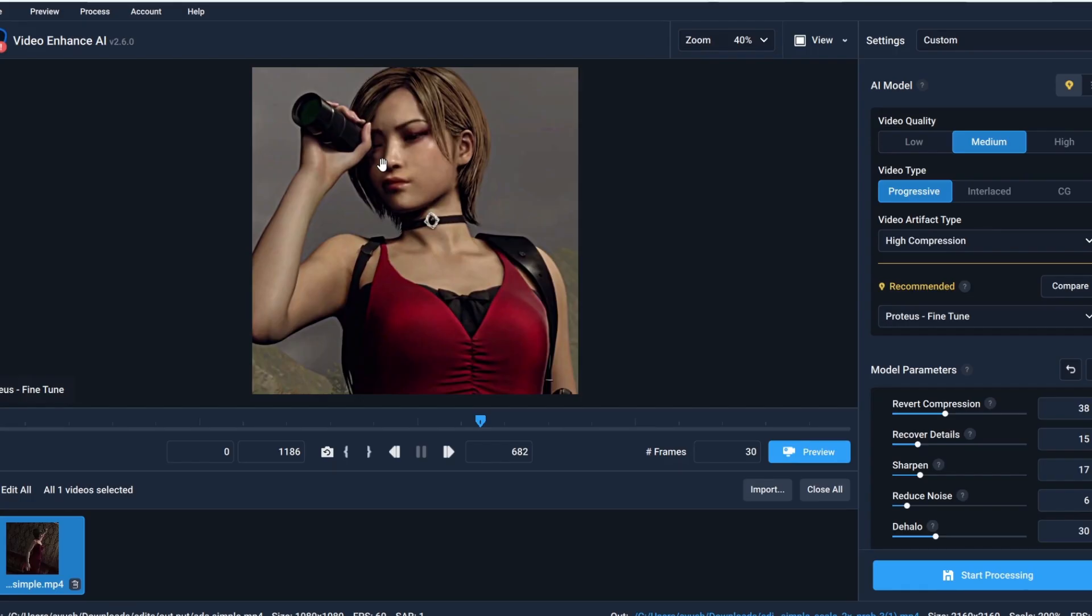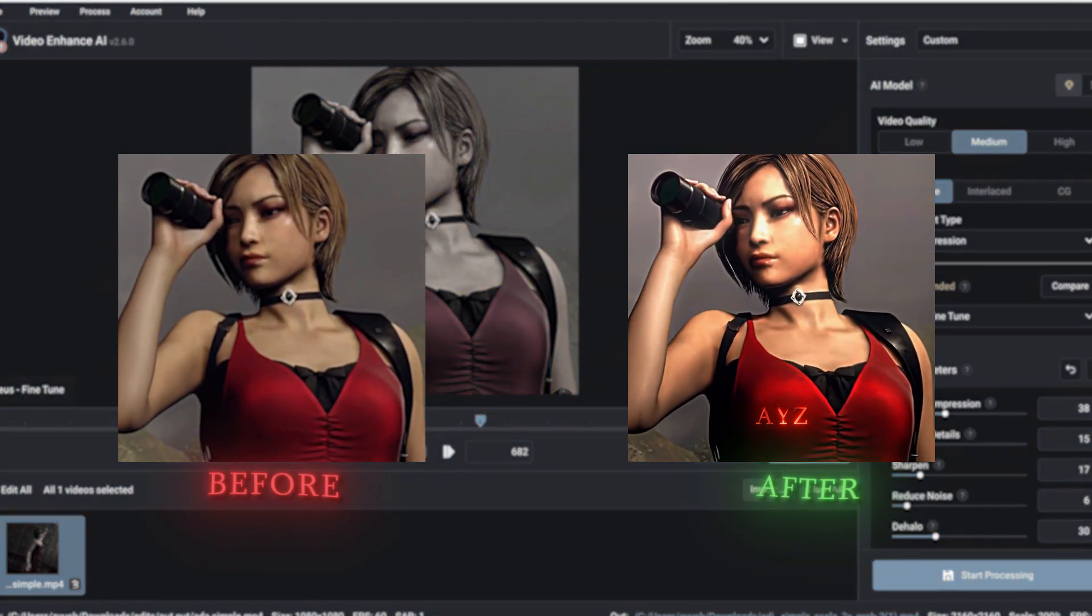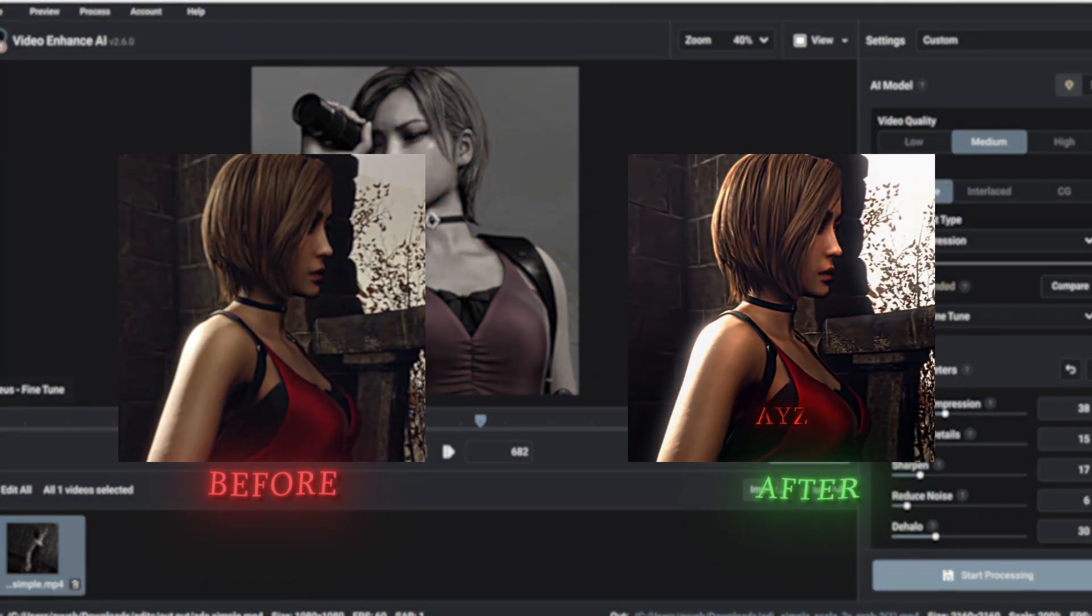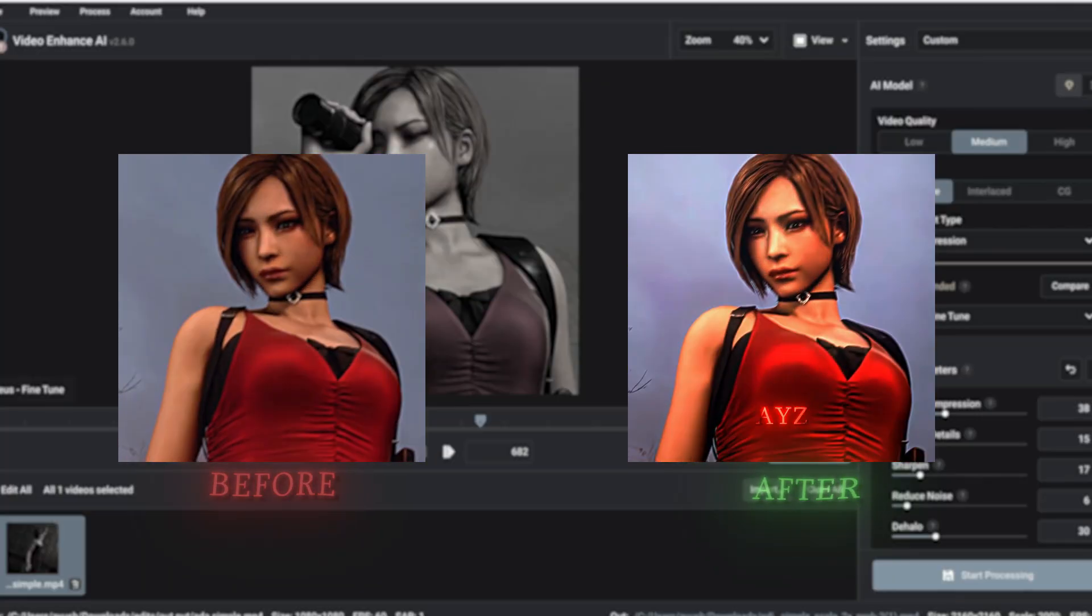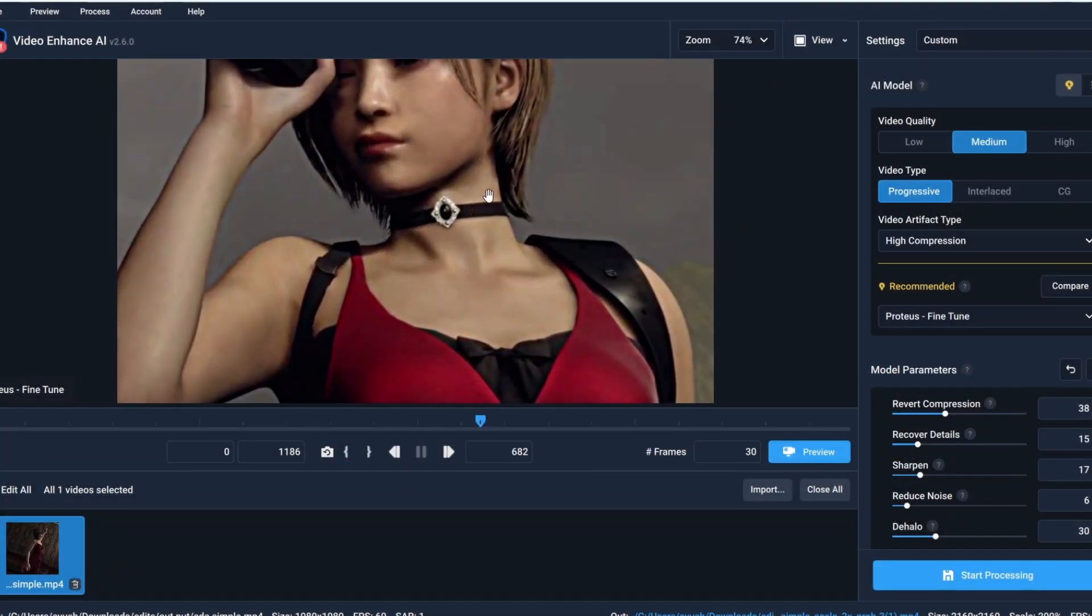First thing is that don't just go around and follow random tutorials. I'm gonna explain each and every single thing about Topaz today. Anyways, let's move on.